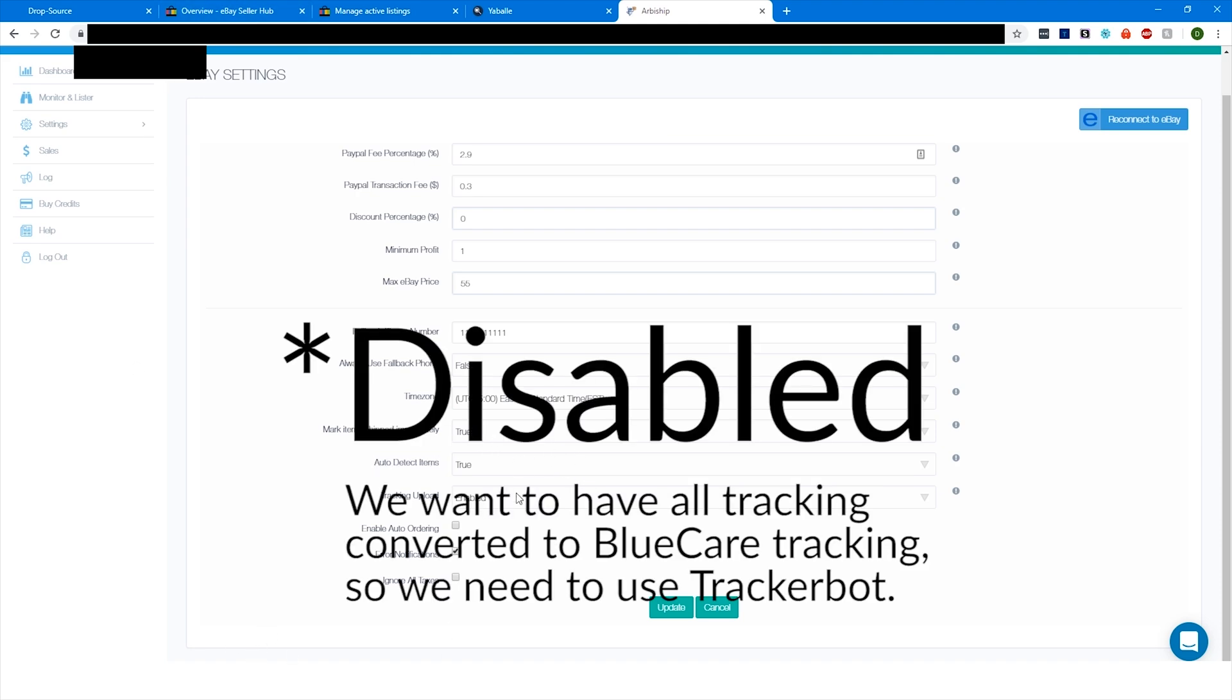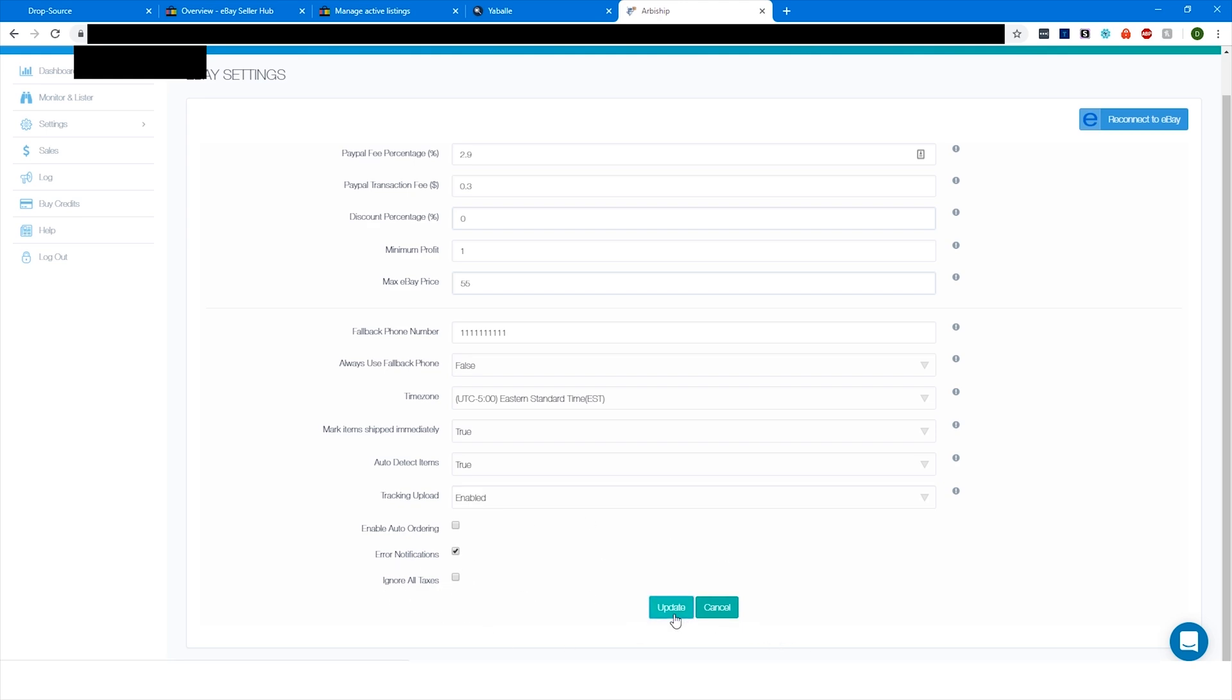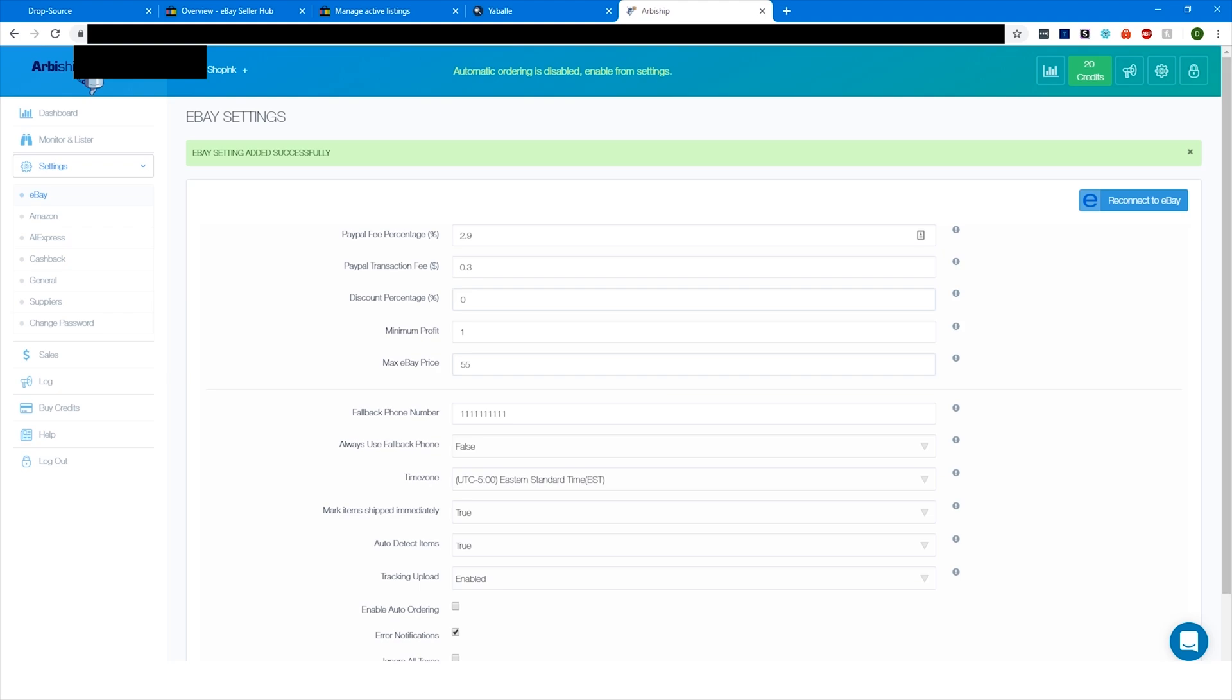I'm not going to turn on auto ordering yet because we're going to do that last. That's the very last step here. Error notifications on, that's fine. If you have an LLC and get tax exempt, you want to check this because that way it will calculate the lower prices that you're actually paying. But if you're not tax exempt, like most people starting off don't have an LLC, you're just going to leave that as is. Then update.